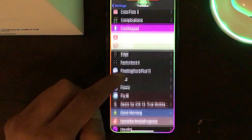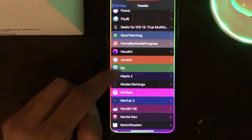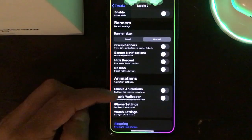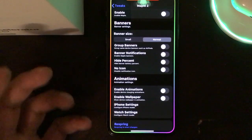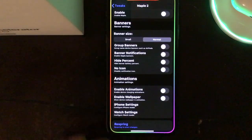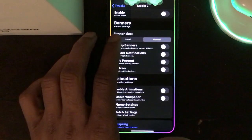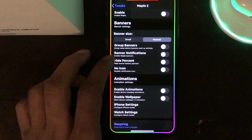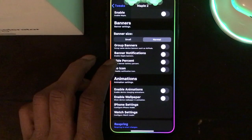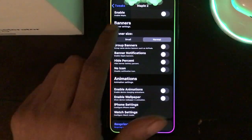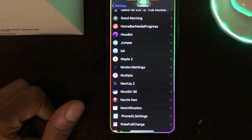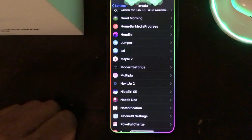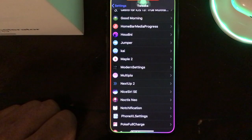The next tweak is Maple 2. This also works with your lock screen and brings really nice animations. You can adjust the size — small or normal — and you can group banners and configure banner notifications. It's a really nice tweak and I highly recommend checking it out.